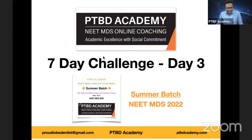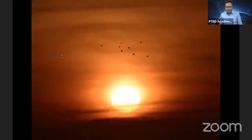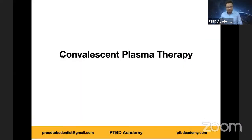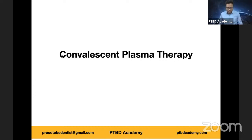Day three of our seven-day challenge — just four more days to go. This morning at the 5 AM club we had a wonderful discussion about convalescent plasma therapy, and before that we meditated for a record 15 minutes. We also posted a question about this in the PDPD Academy Telegram updates group — more than 100 members answered and the majority got it right. You can find additional information about convalescent plasma therapy in the description of this morning's 5 AM club video here on YouTube.